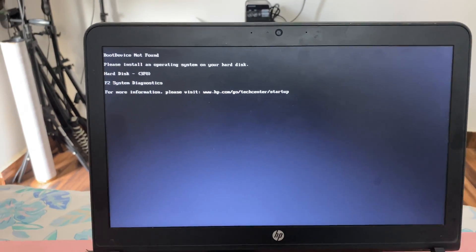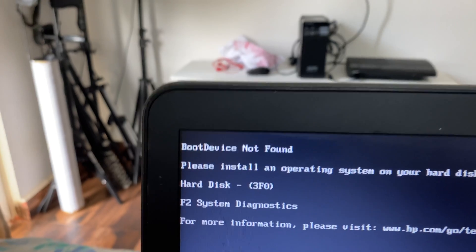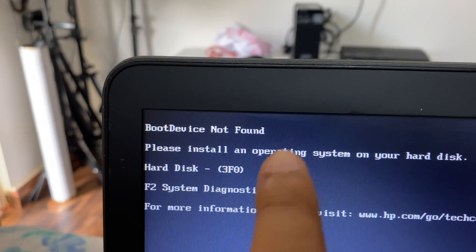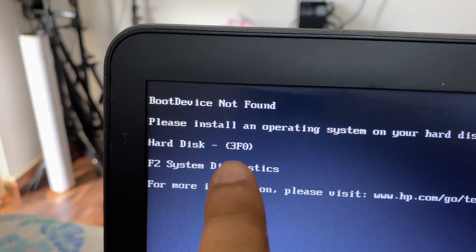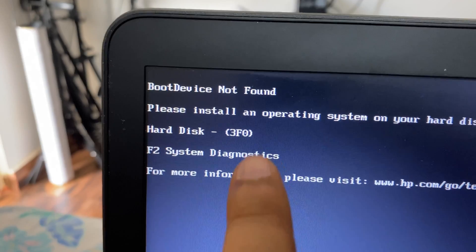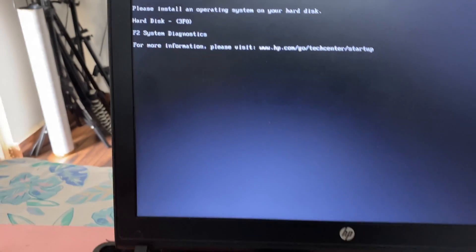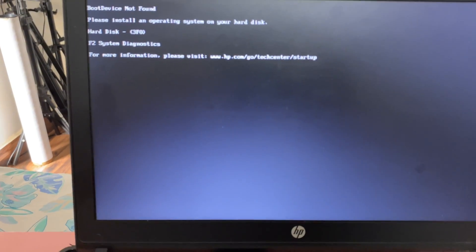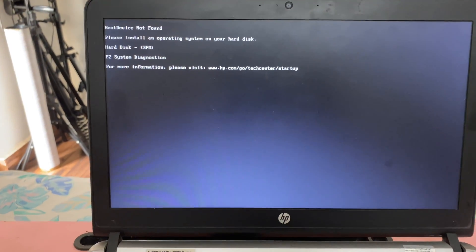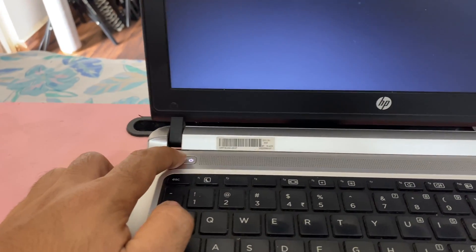Hello friends, hope you are doing well. Today's video topic is if you are facing this error boot device not found and you can see the hard disk error code 3F0. In this video I will show you how to fix this issue. So let's start. First you have to shut down your laptop.